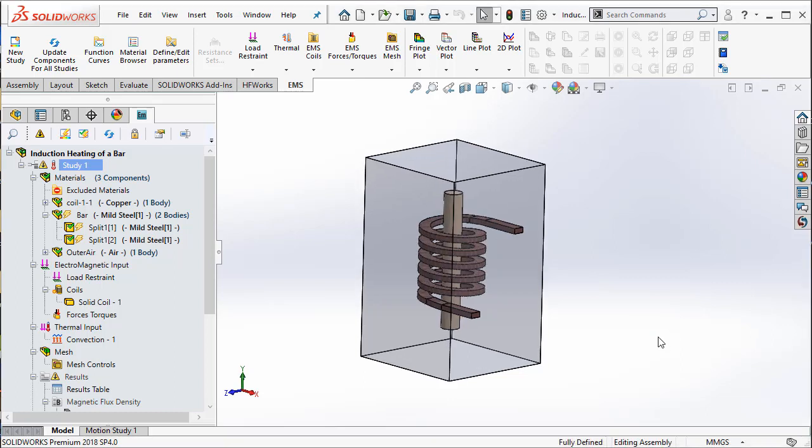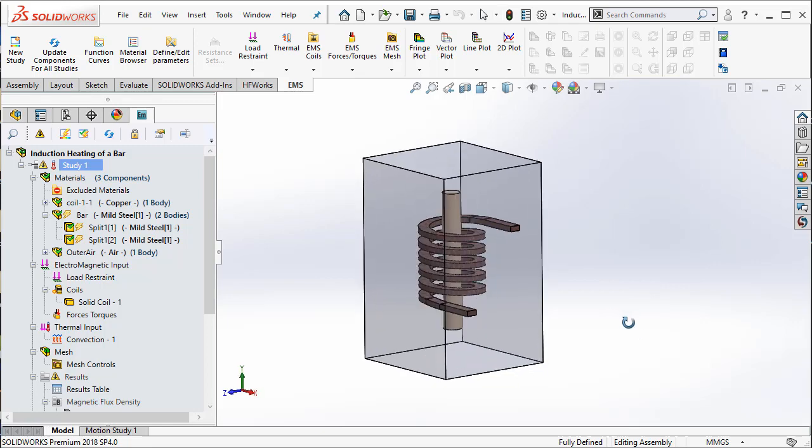When you have a solid coil and you are interested in doing an AC magnetic study, you have to follow certain steps while modeling your problem. Let us look at some of those.